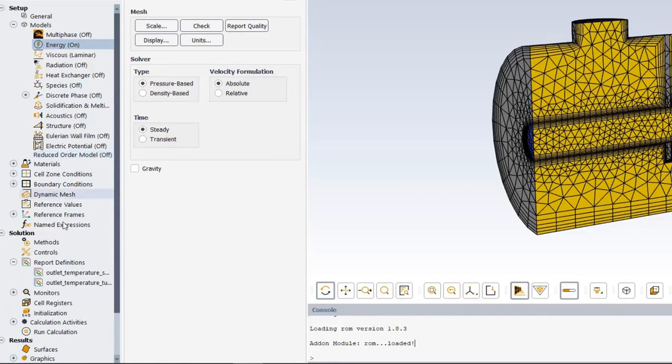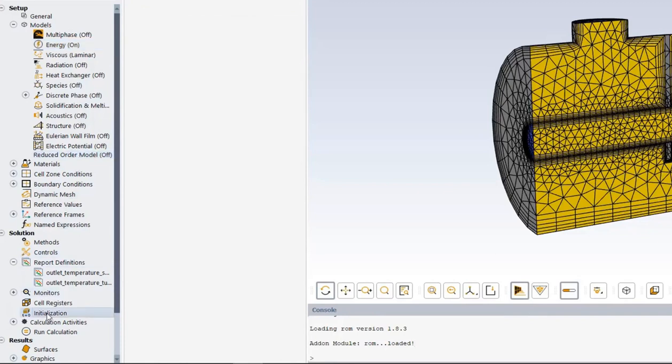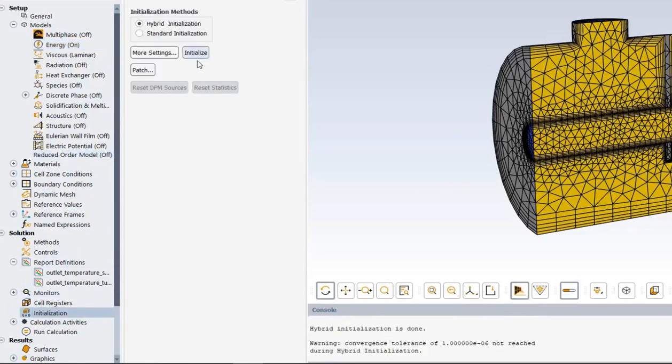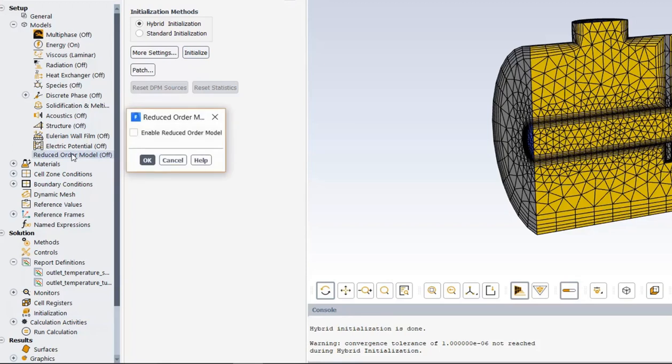Getting all the right fields and zones in place requires you to initialize the flow field before you set it up. So, initialize. Then you can turn on the reduced order model, enable.